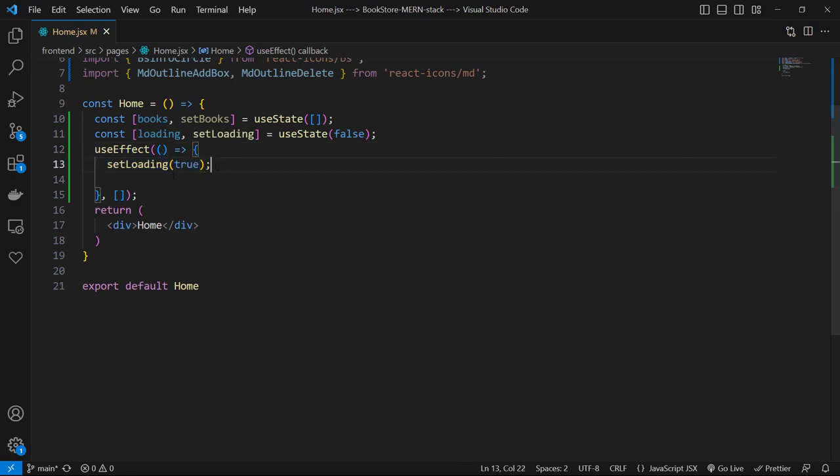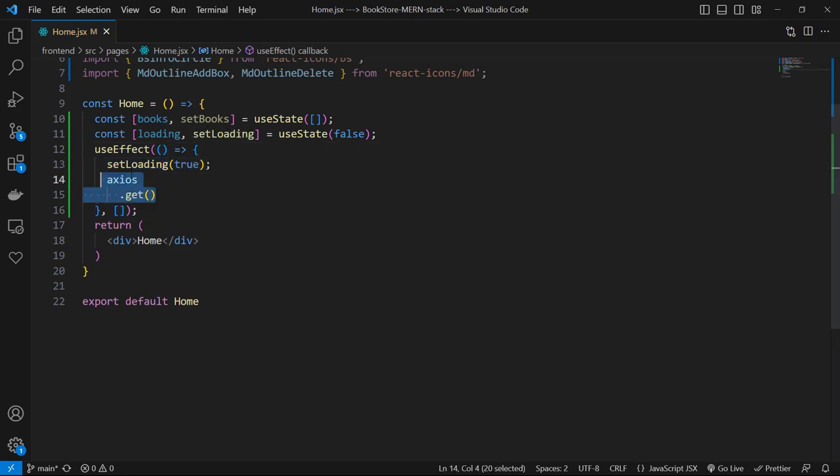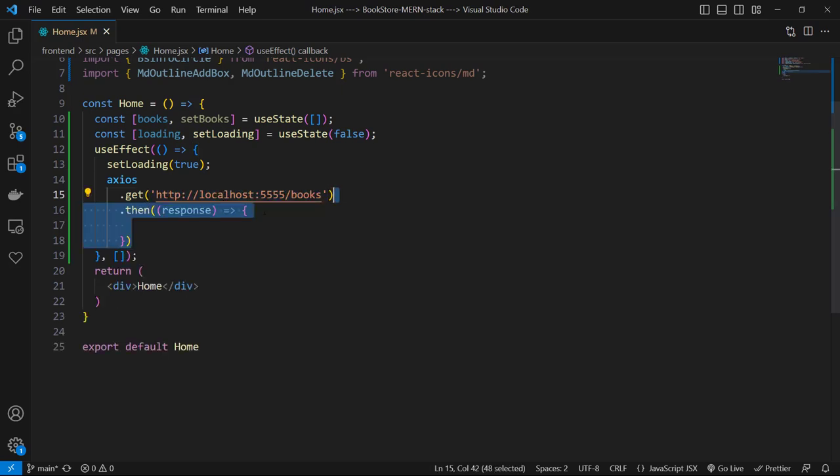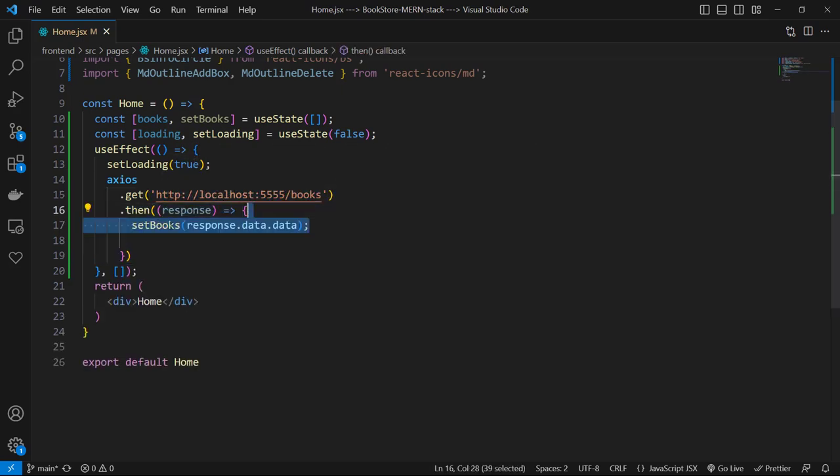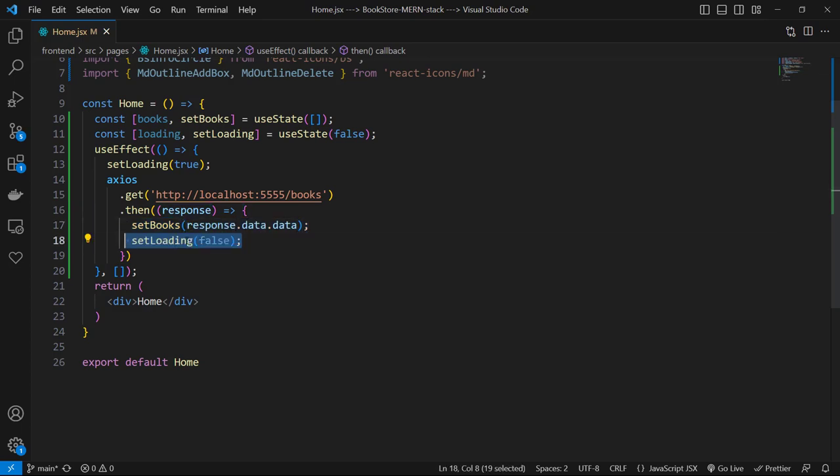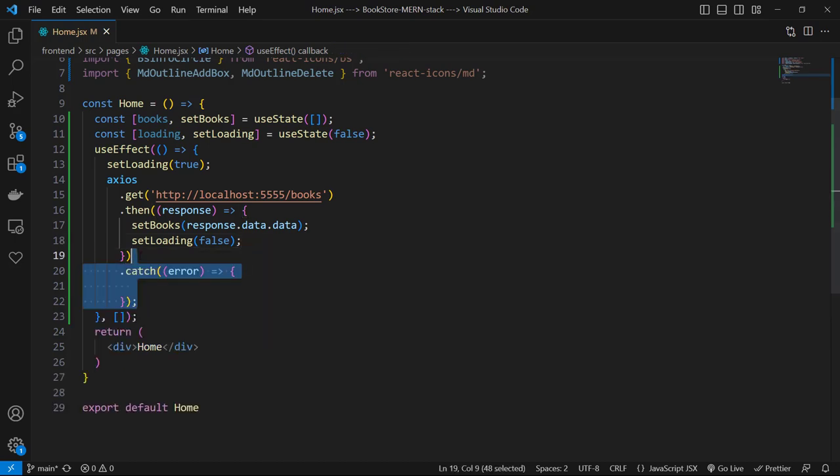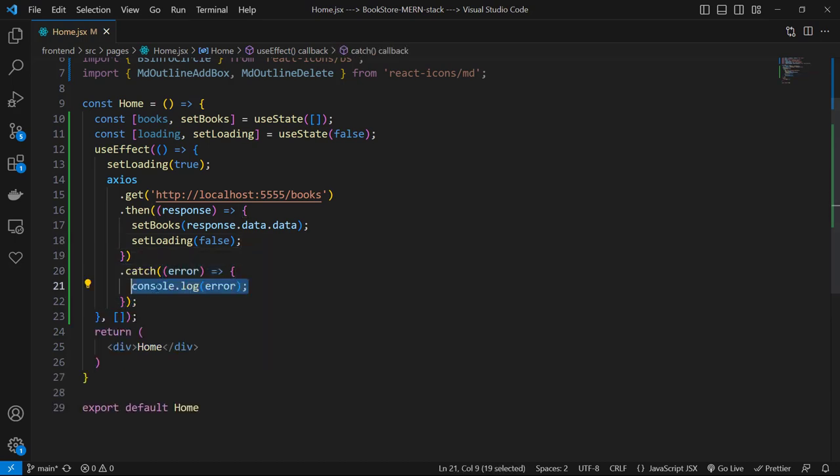Then call axios.get with our backend route for books list. Then we receive response as setBooks to response.data.data and then setLoading to false. response.data is the object of our response result and in that we had count and data. So we use this data to save it on our state. On catch block we receive error, then we log it to the console and then we set loading state to false.